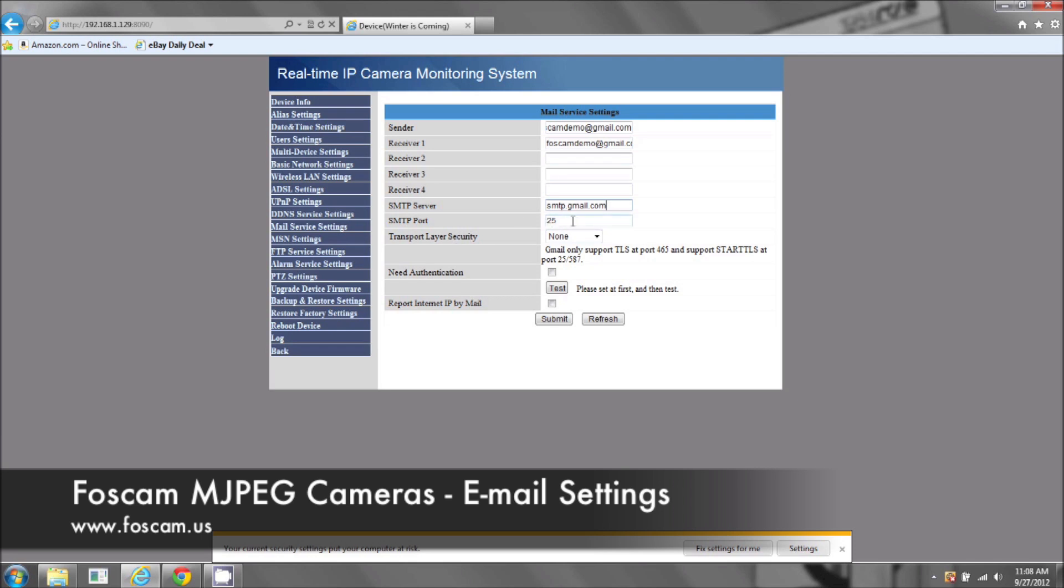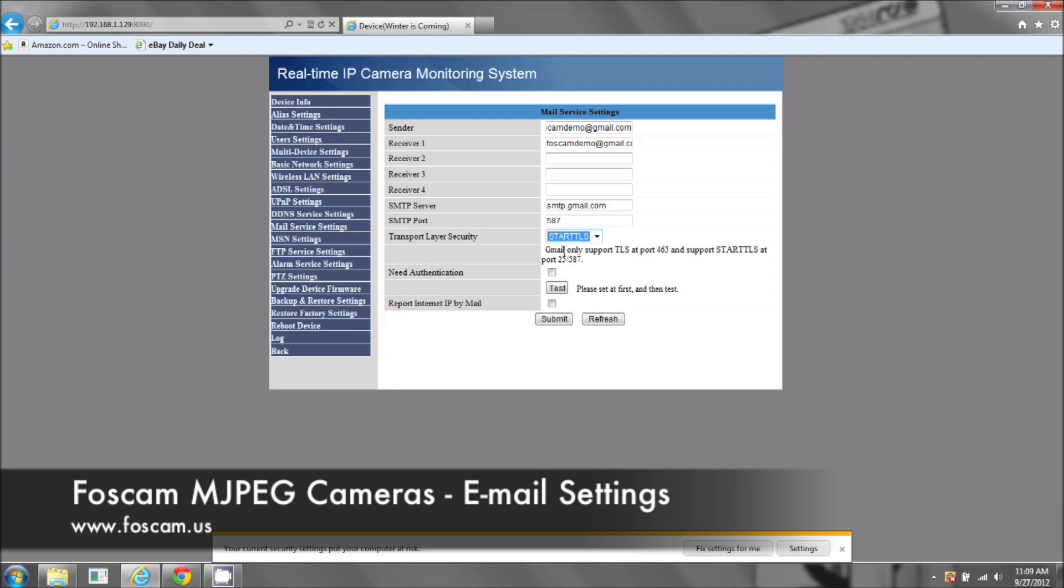So the port number, this is for Gmail, it's going to be 587. Again, it will be different if you have a different email address. And the transport layer will be different if you have another email address. But for Gmail, which is quite popular, is STARTTLS.